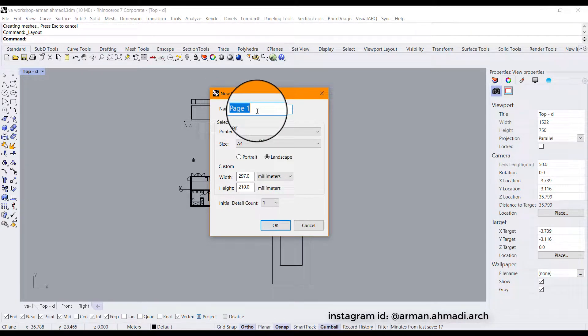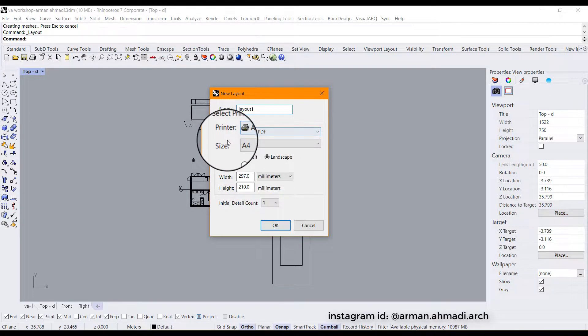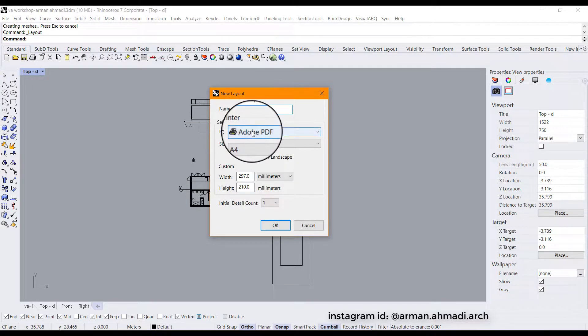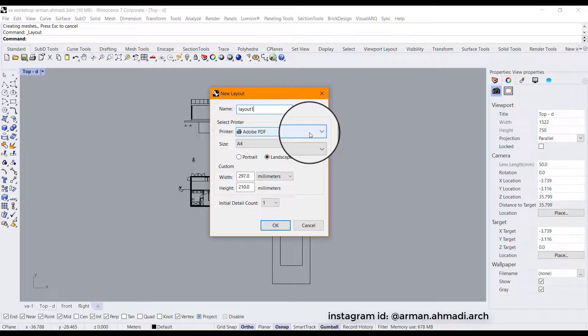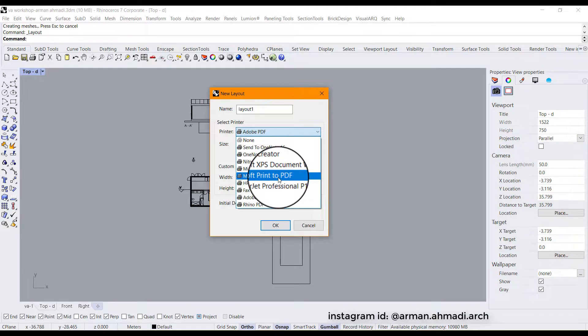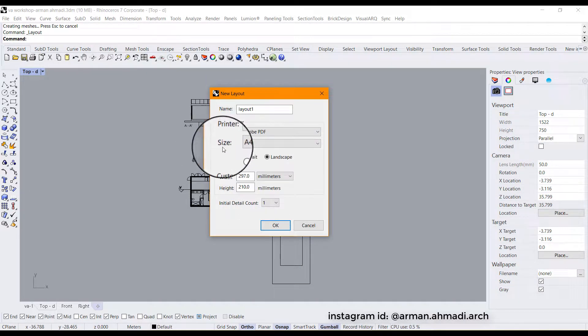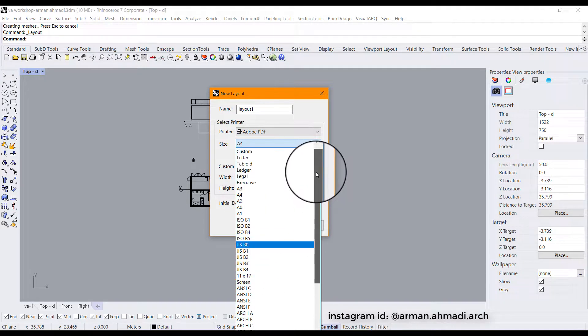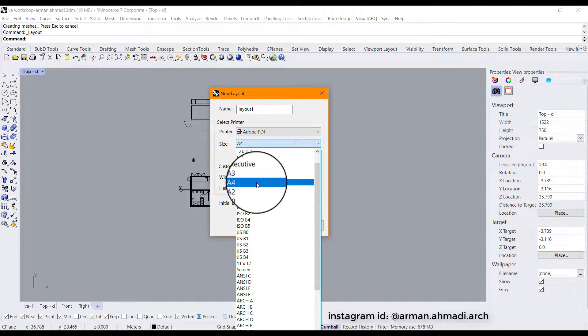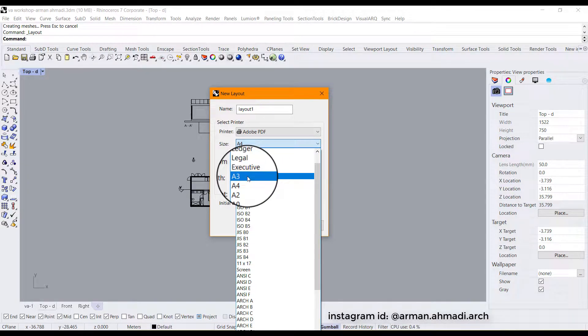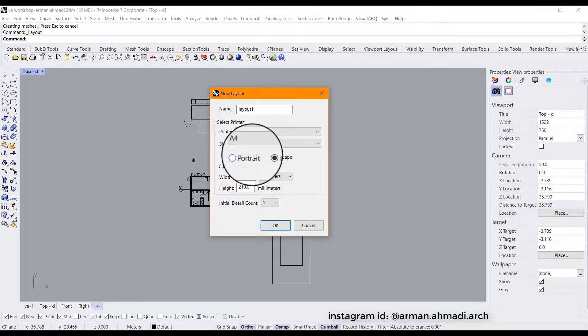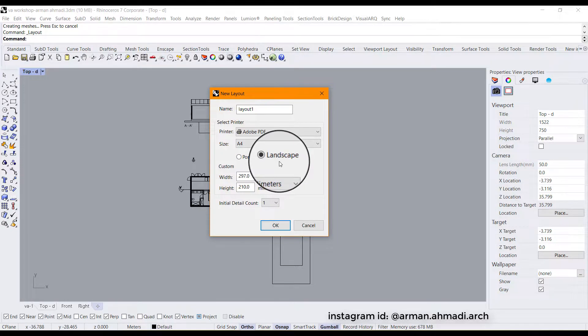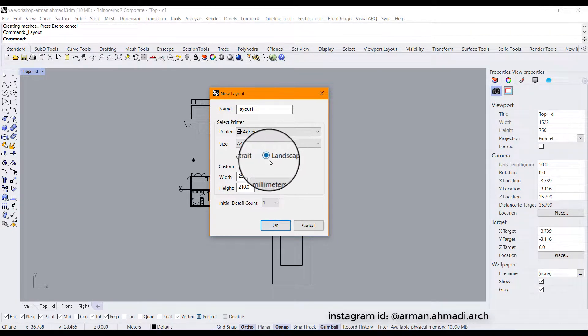So I'm going to change it to, for example, layout number one. Then you should select your printer. It can be your printer device or your PDF creator, and in this case I'm going to choose Adobe PDF. If you click on this arrow you have here, you will see other devices that you have installed on your computer. So the next thing is choosing between the sizes that you want for the layout panel. In this project I'm going to leave it on A4. You can also choose A3 or whatever dimensions that you want for your layout. The next part will be choosing between the portrait option or landscape option, which I'm going to check the landscape.